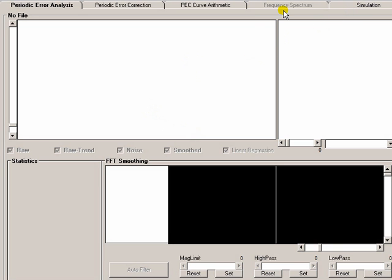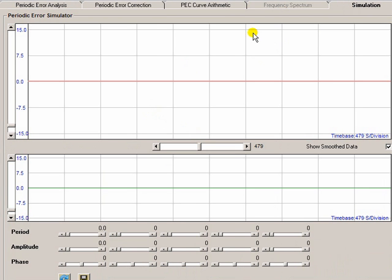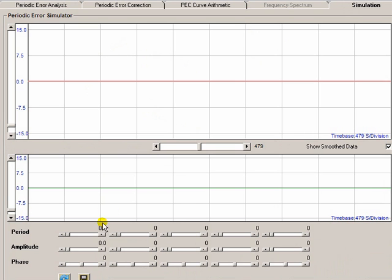OK, I've started up PECPREP. If we click on the Simulation tab, it takes us to a pretty empty looking screen, and on this screen we can dial in our own periods and amplitudes and phases for signals, and thereby create a simulation of a periodic waveform.